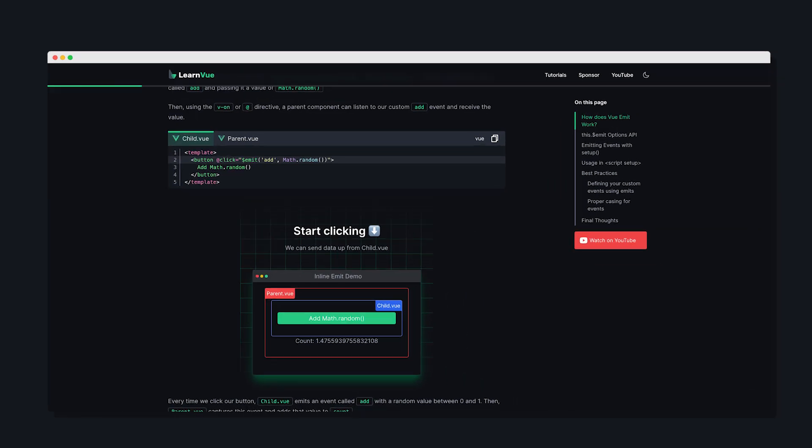I use it for a lot of the tutorial content on learnview and in this video we're going to check out how to get started in Nuxt content.